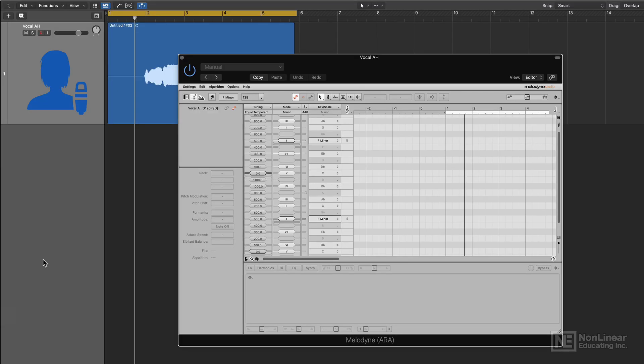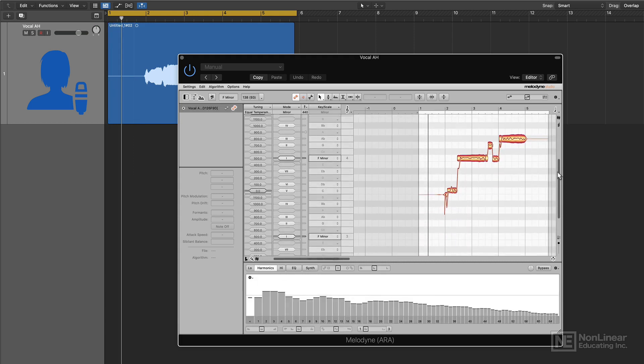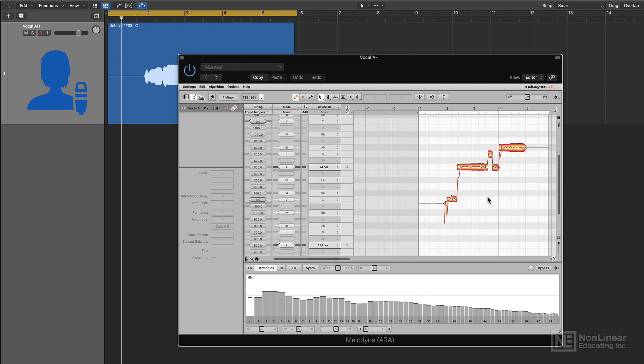Now if you use the A-R-A version of Melodyne, it's very simple. You just press play, and I just press stop, and it instantly transfers the recording into the Melodyne plugin.